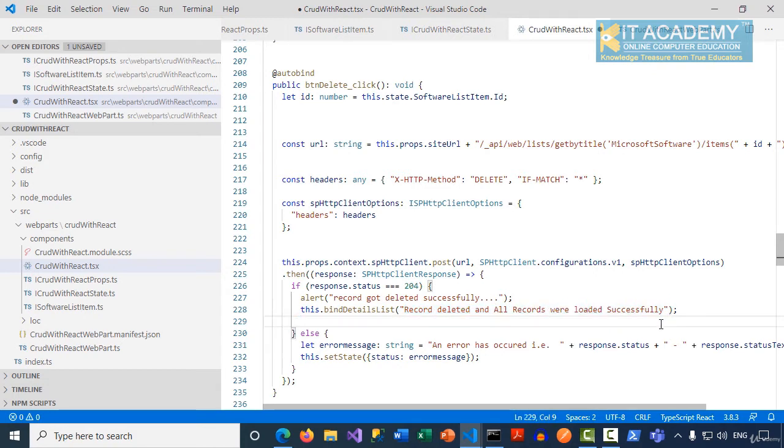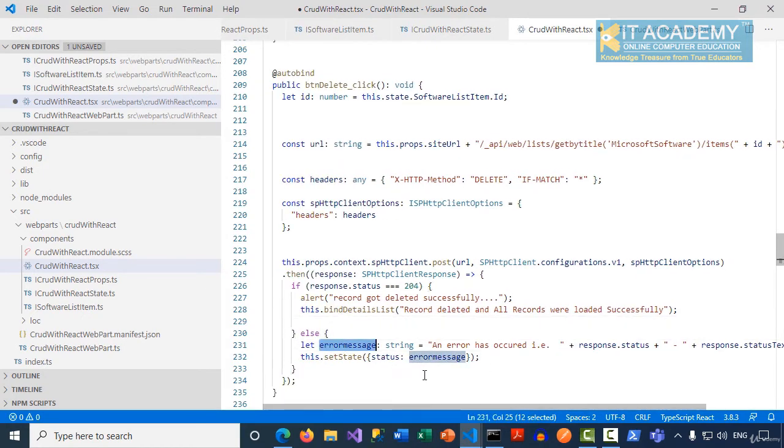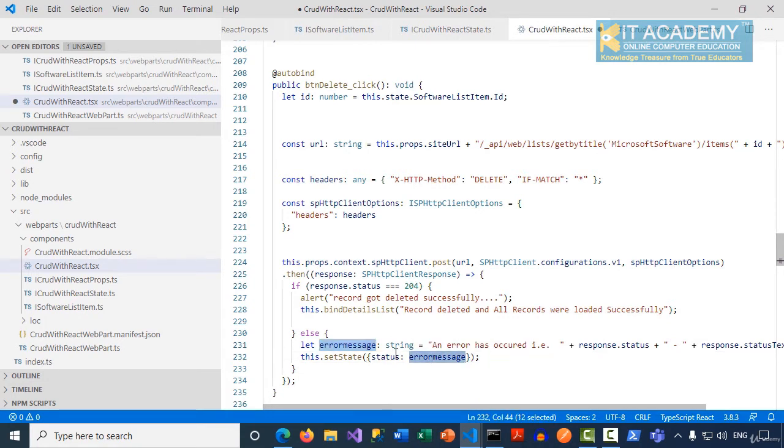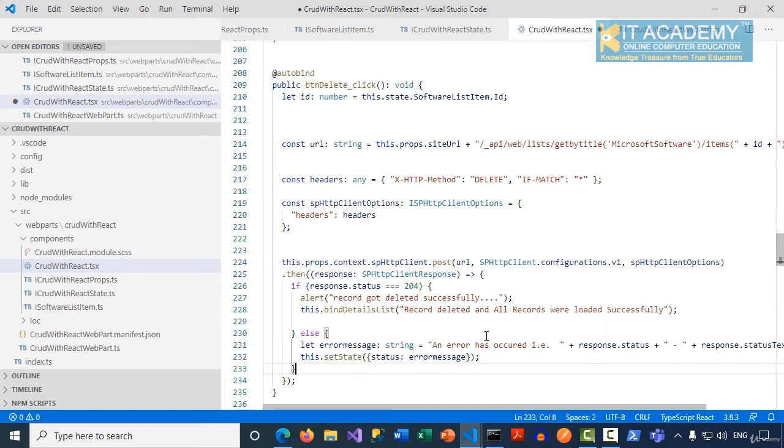If anything goes wrong, that status along with the status text, we're storing it into an error message property, and the value of that error message we're assigning to the status property of our React component state.